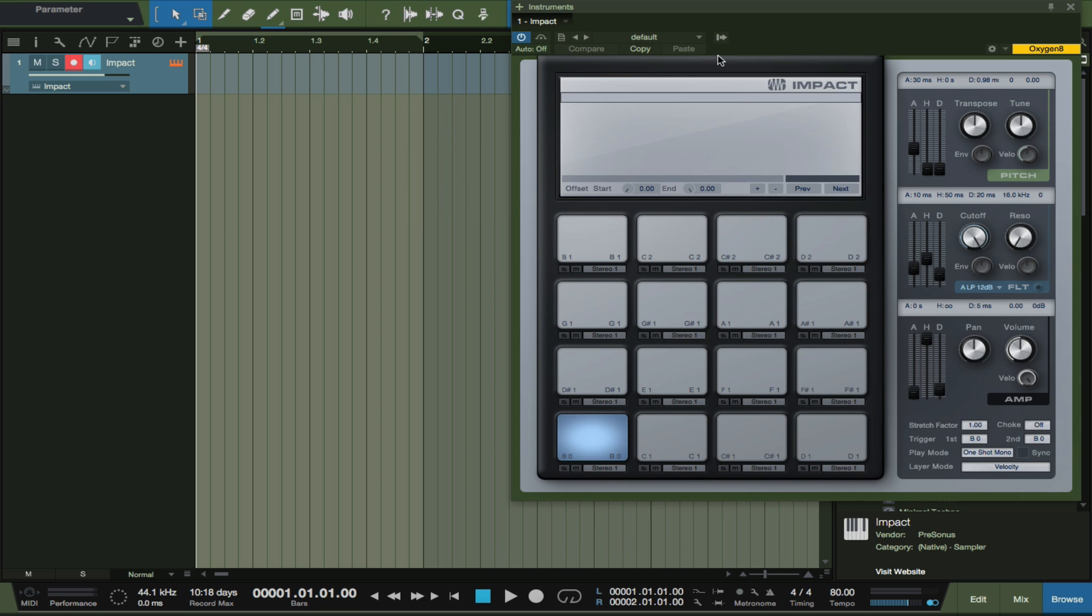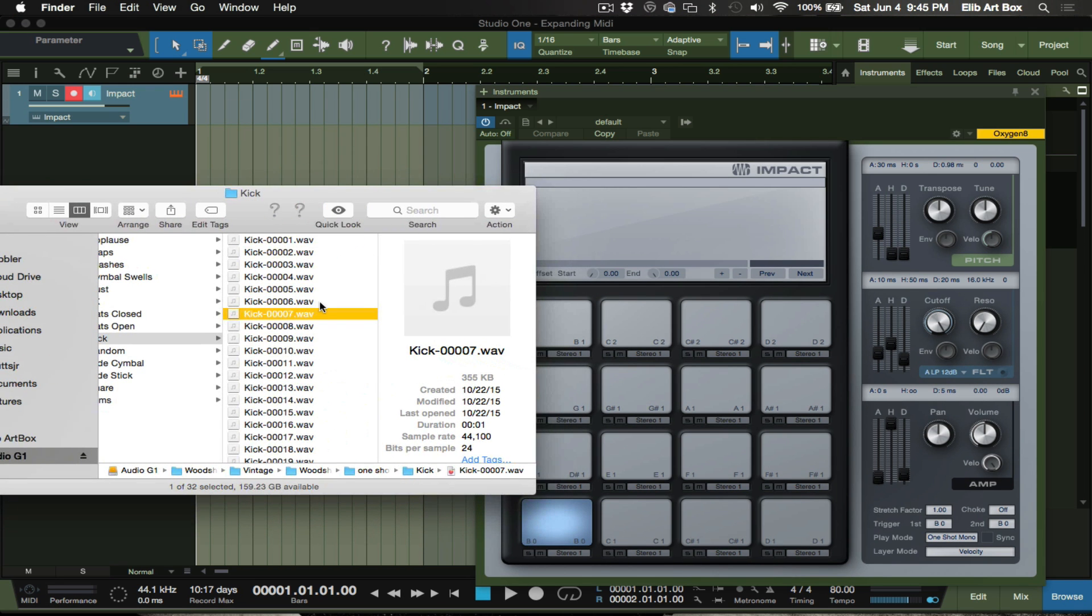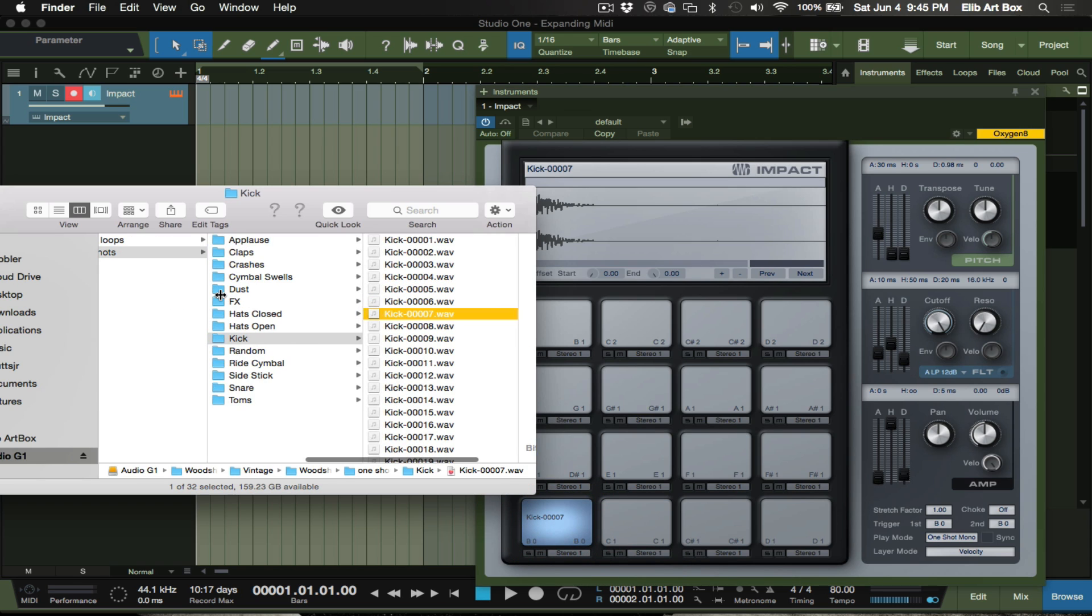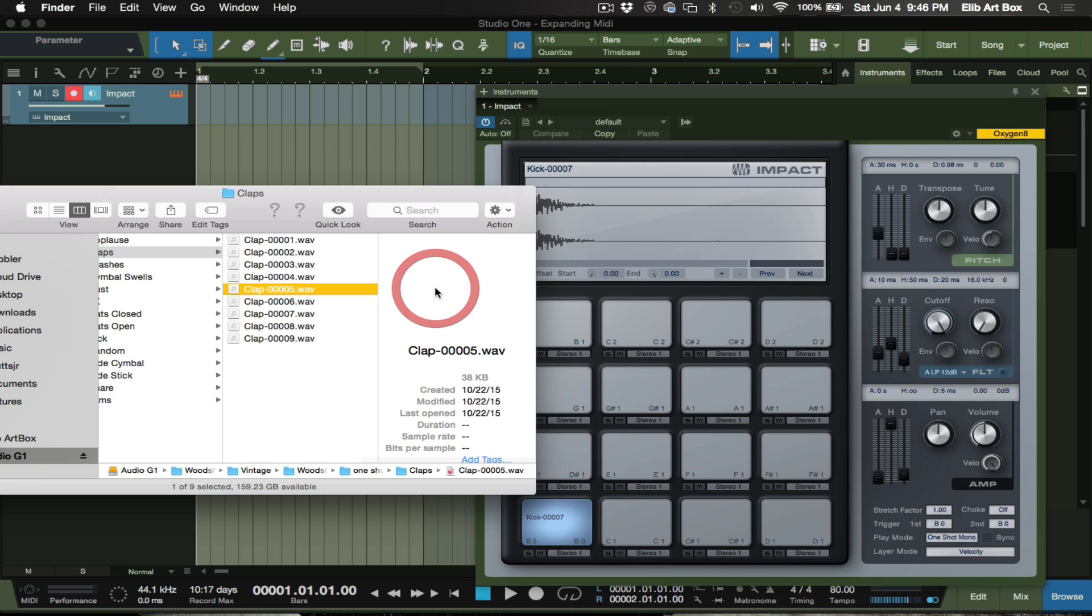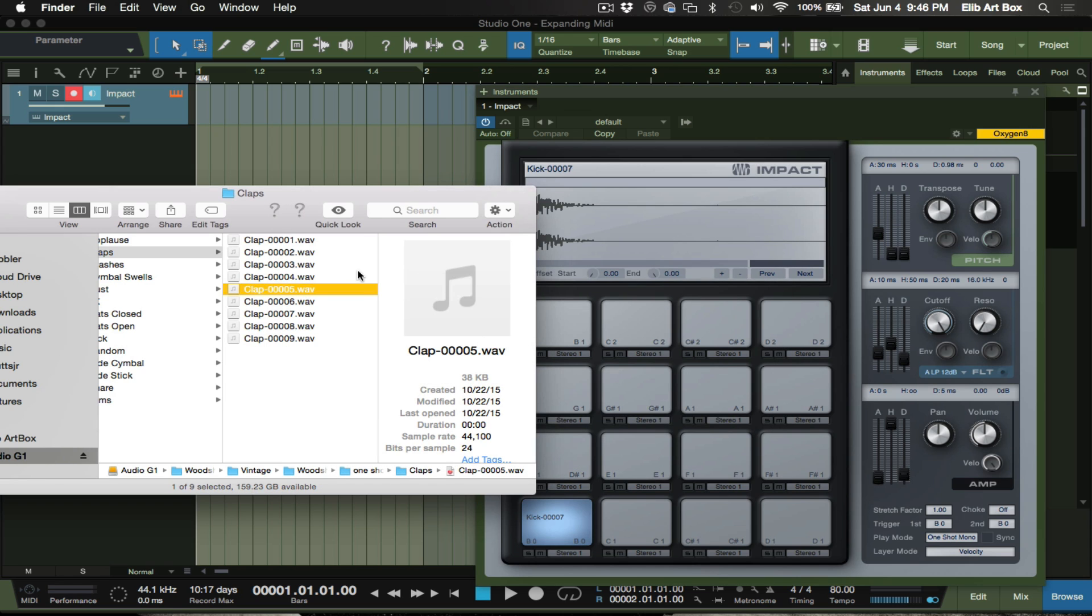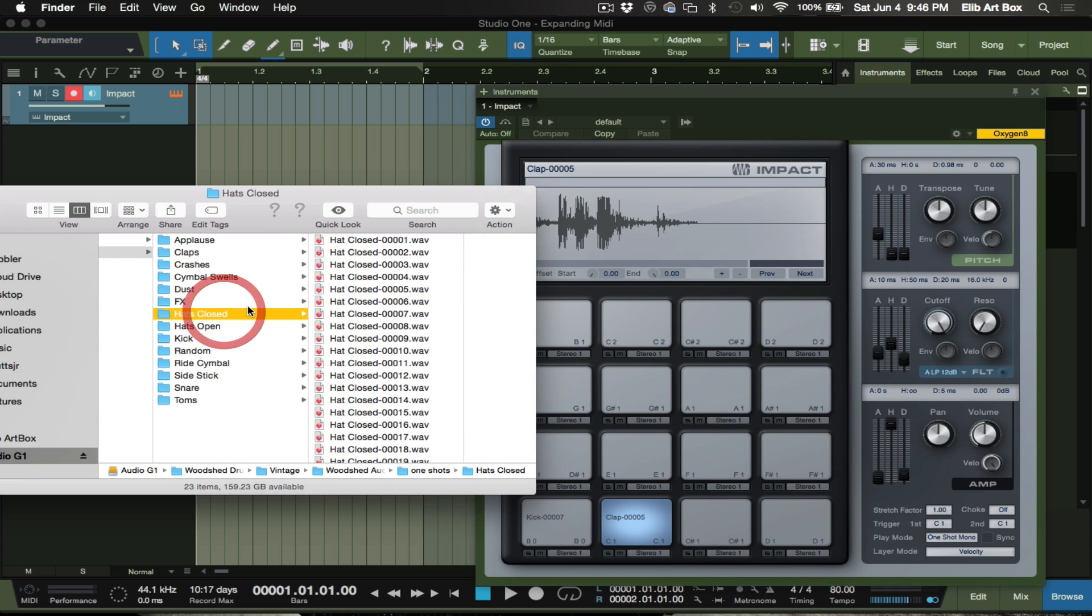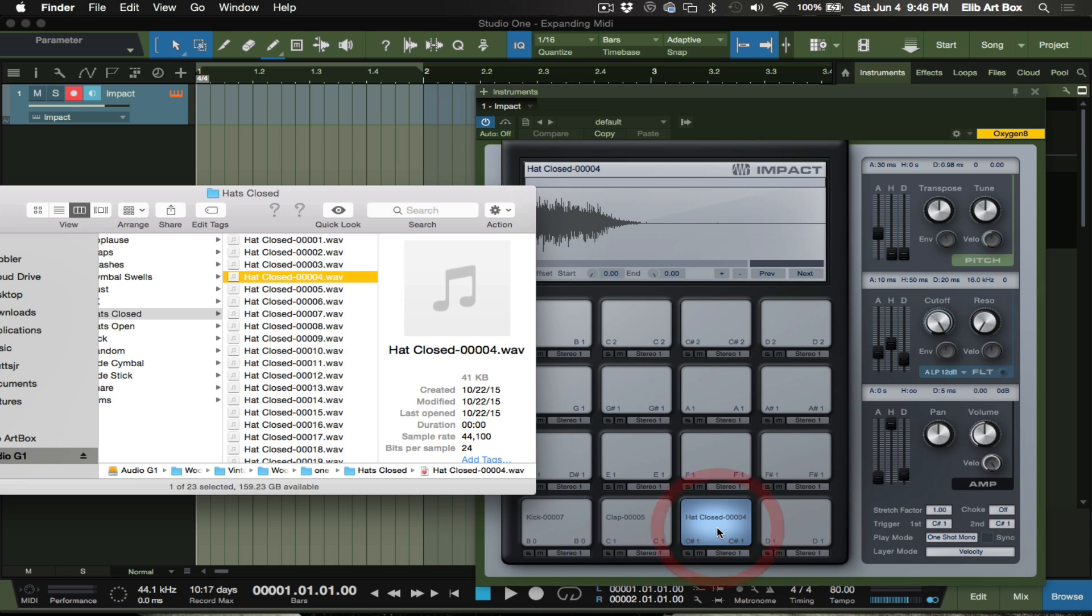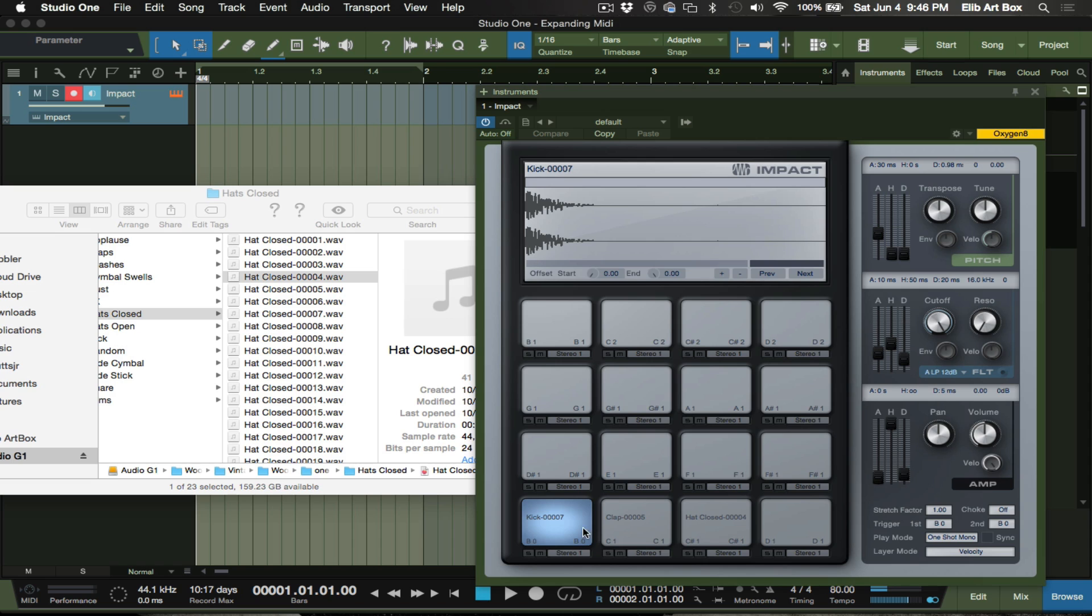We're going to just go here to something I have opened in my folder here, so we're going to put a kick here. All right, so let's go to another folder and let's grab some claps. Good enough, I'm going to put that on pad two. And let's go for like, oh I love how that sounds. That's pretty awesome.